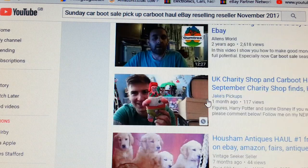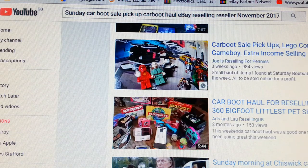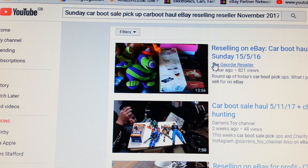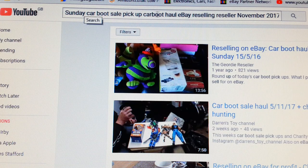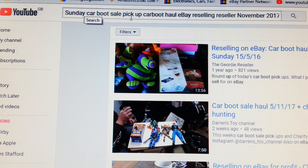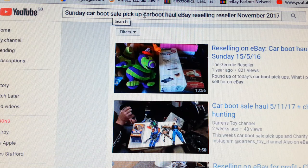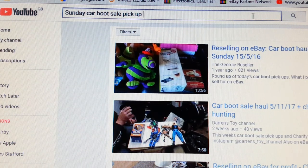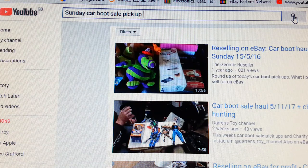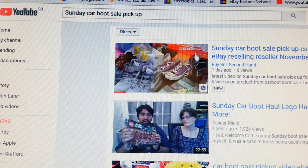So how did I get to page one? It's well and good typing in all those words in one search and your video comes out, but what if people are searching for other terms? Let's use a shorter search — 'Sunday cardboard sale pickup' — and delete the rest, to see where this video comes up now.